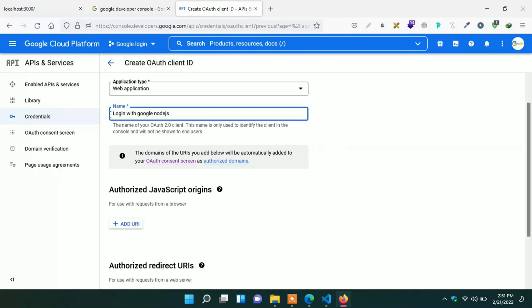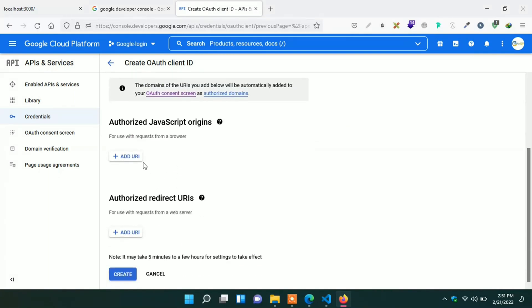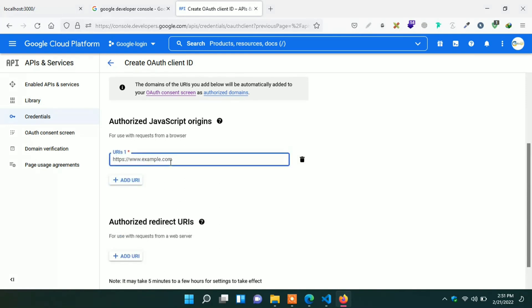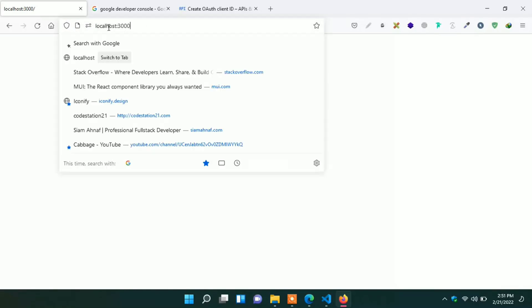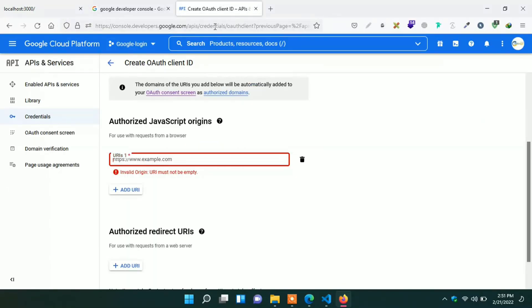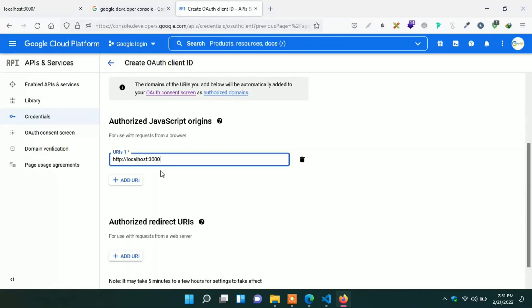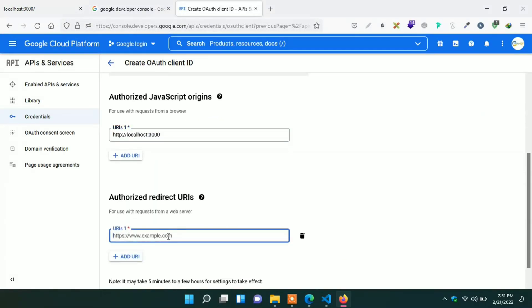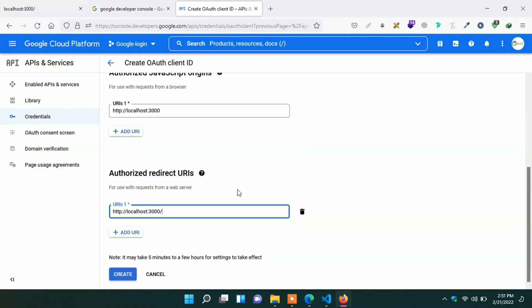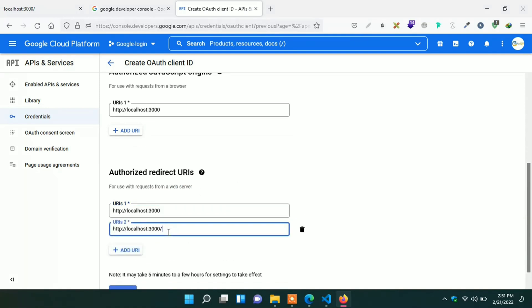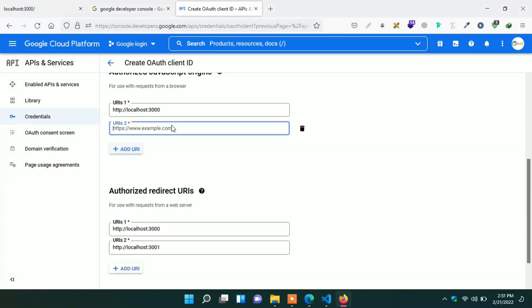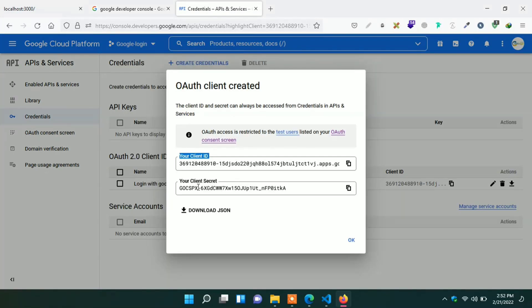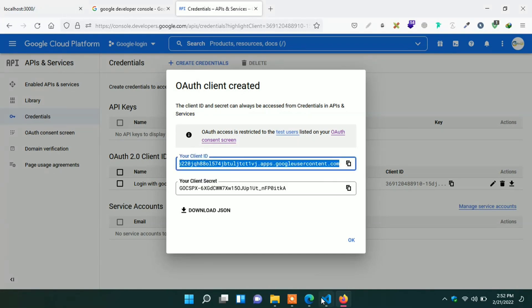Here add authorized JavaScript origins. Click on add URL. Give our localhost URL with port 3000. Give as well authorize redirect URIs also. And also give the localhost URL with port 3001. After giving all URLs, just click on create button. Here we can see client ID and client secret. Just copy both API and paste it to our environment. First of all copy the client ID.